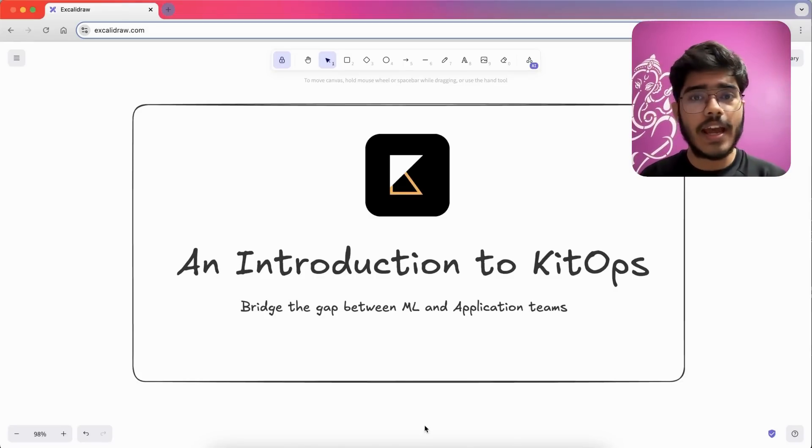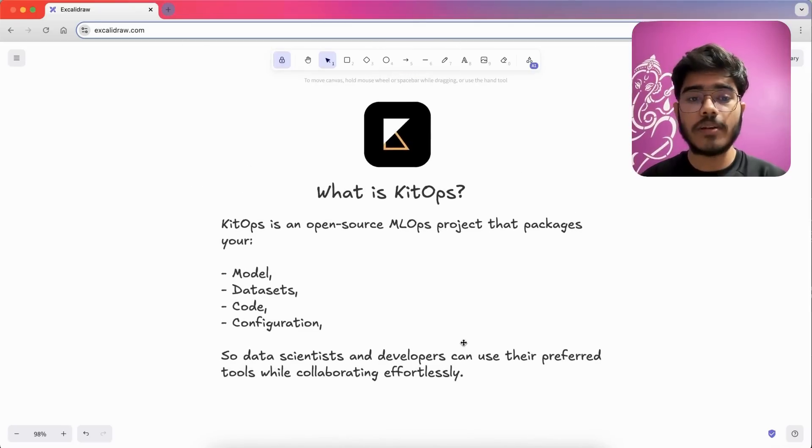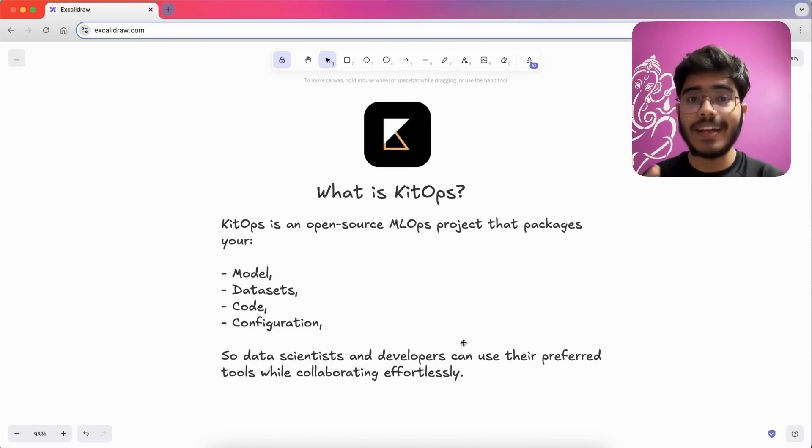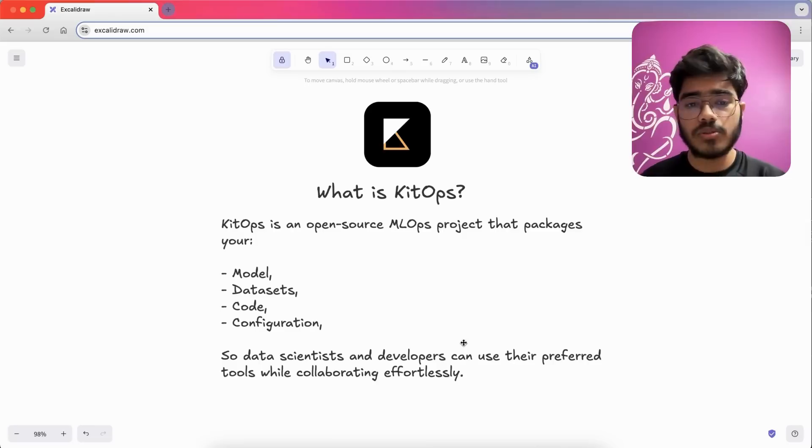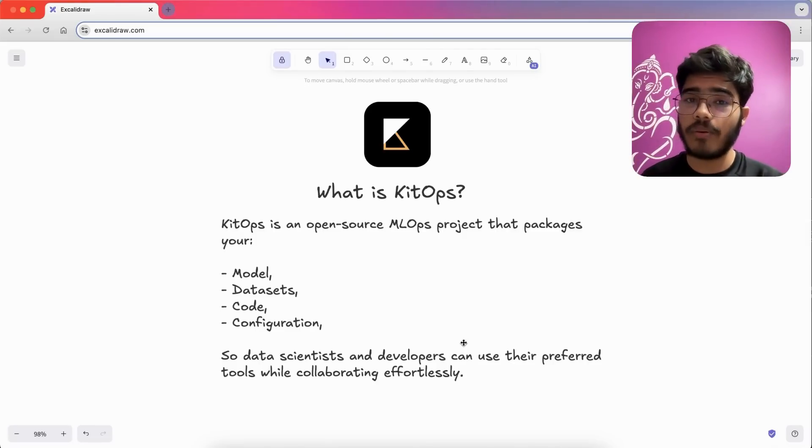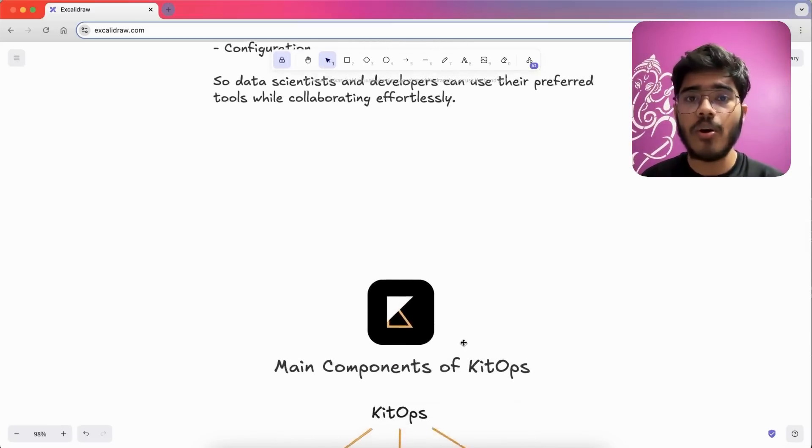So first, let's understand what is KitOps. KitOps is an open source MLOps project that helps you to package your model, dataset, code and configuration. In short, it simplifies your workflow. So data scientists and developers can use their preferred tools while collaborating effortlessly.